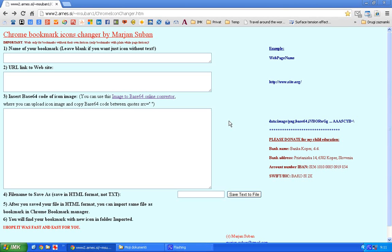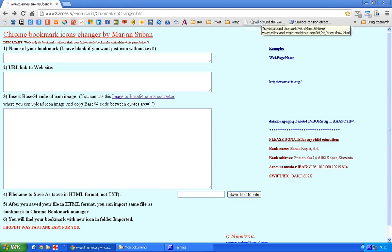Welcome to the application Chrome Bookmark Icons Changer. My name is Marian Subban and I want to show you an example of how to change a bookmark of this URL link with a plain white page icon.